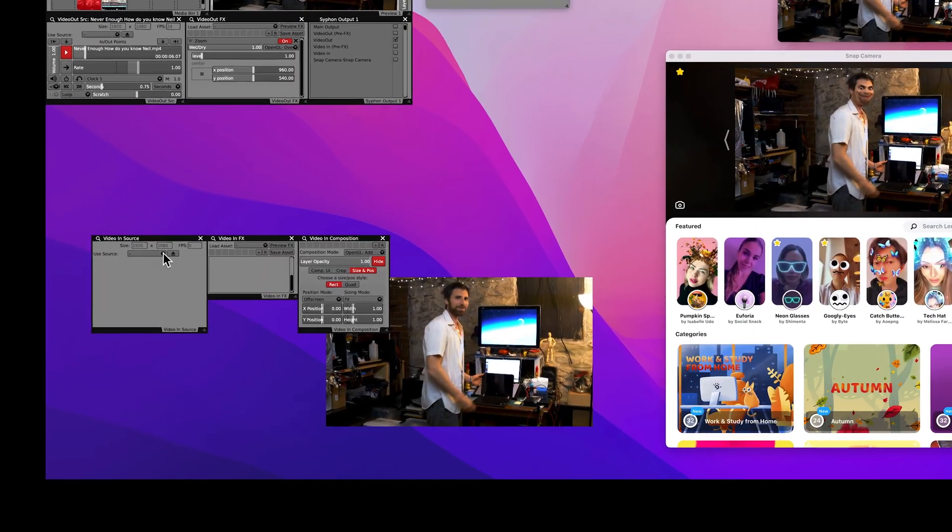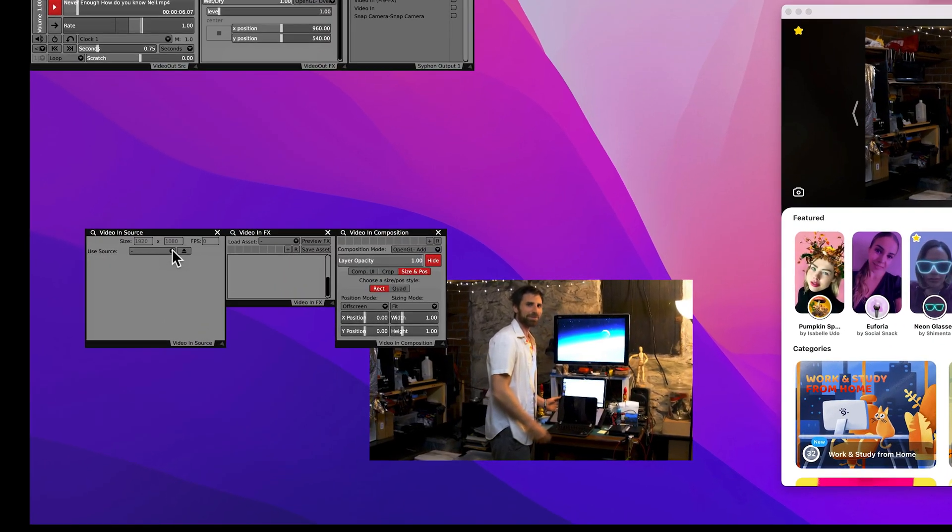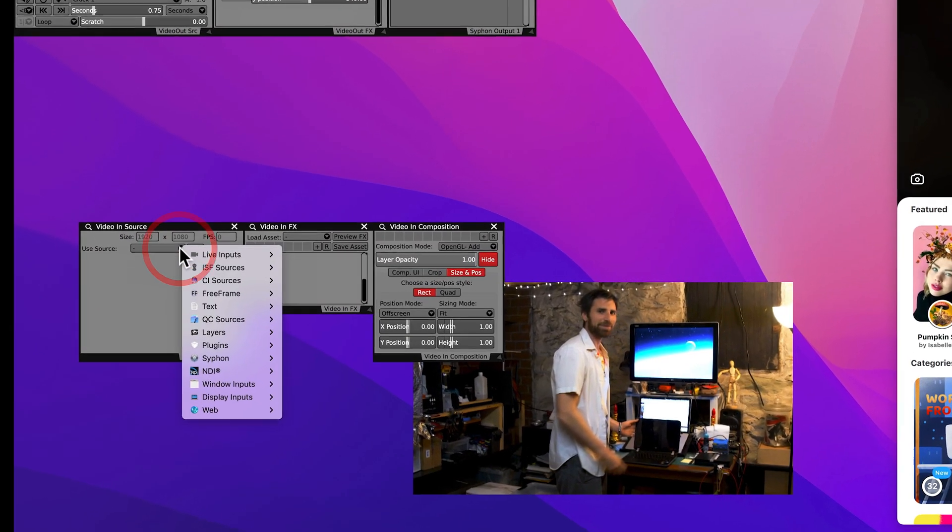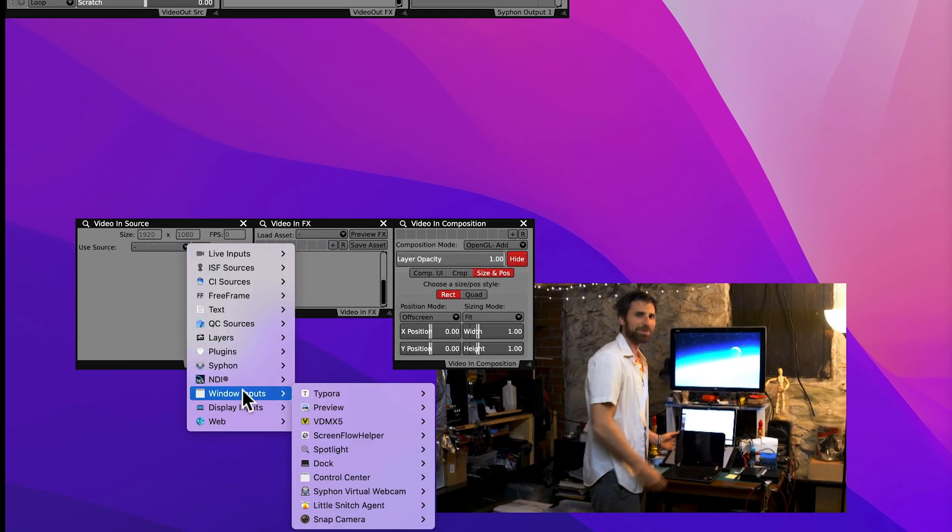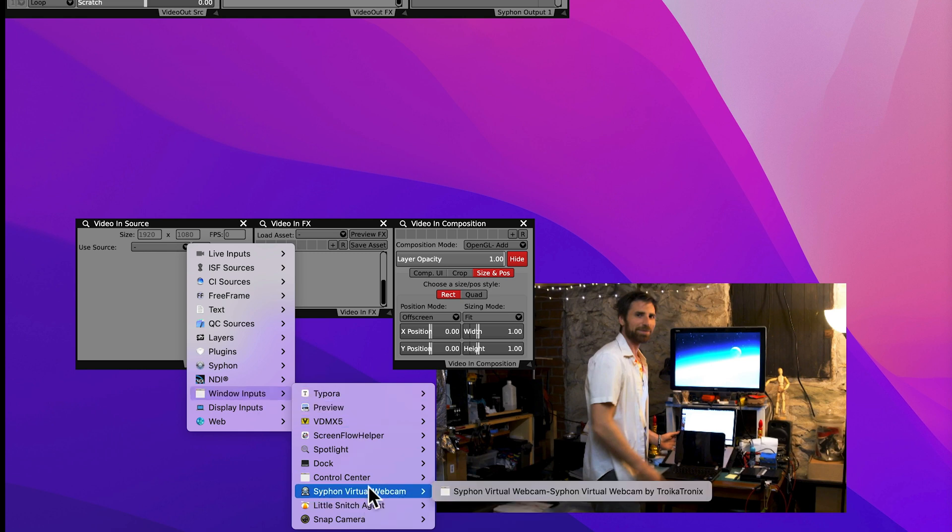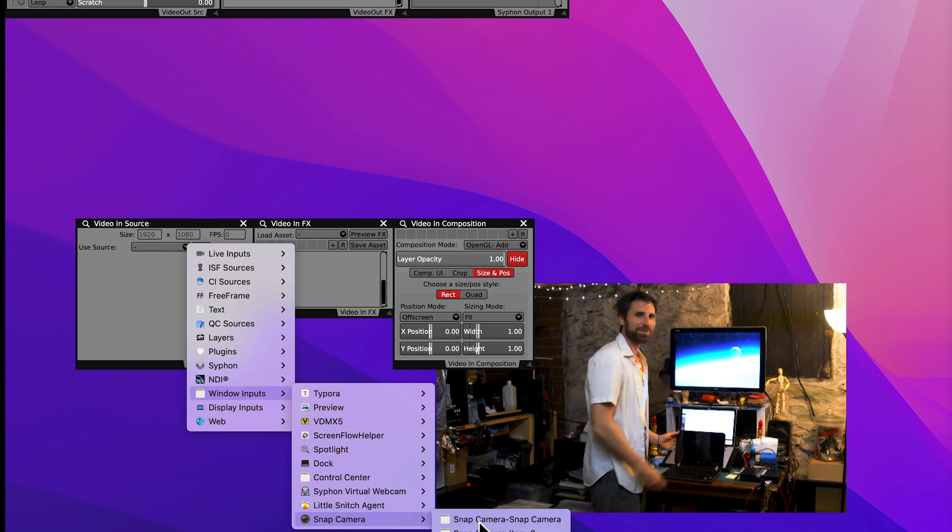From the Use Source section, we're going to choose Window Inputs, Snap, Snap Camera.